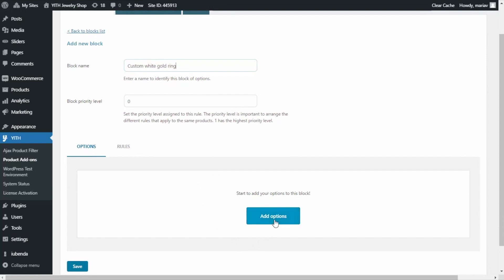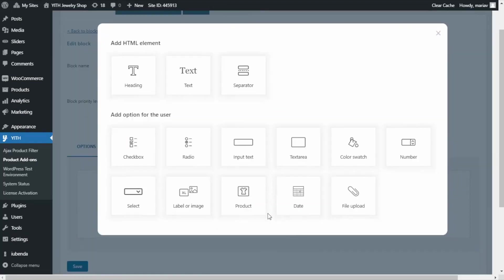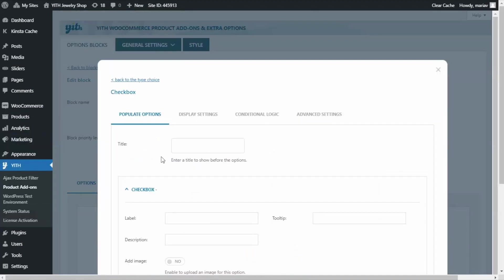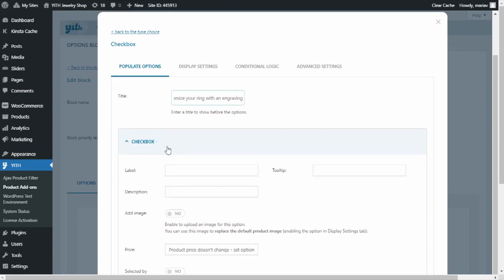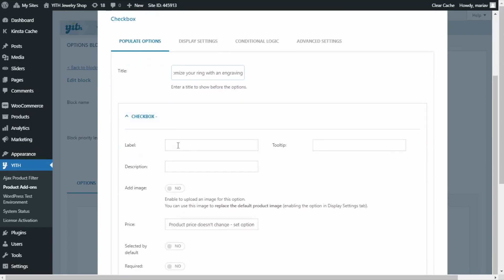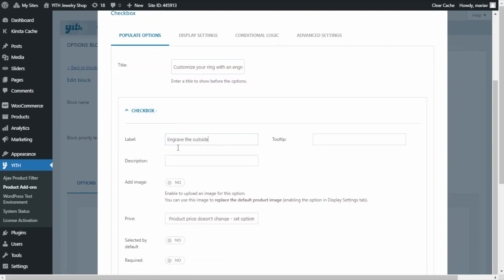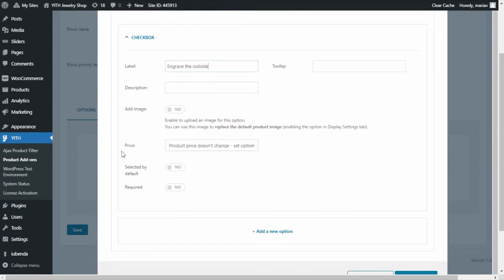Now I will start adding the options. I click Add Options and from all the options in this pop-up I want to select first the checkbox. I click it, and here I will begin with the title — this information will appear on the product page and helps provide more information to the user. I'll enter the title: 'Customize your ring with an engraving.' Next I'll move on to the label, where I'll enter 'Engrave the outside.' The only other option I want to modify is the price.